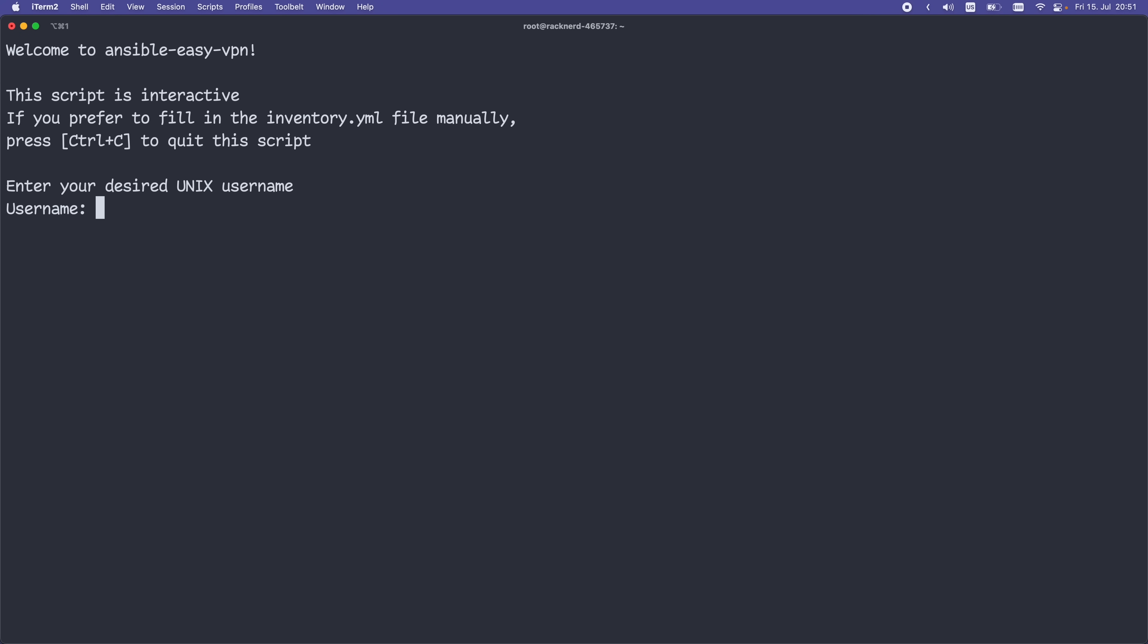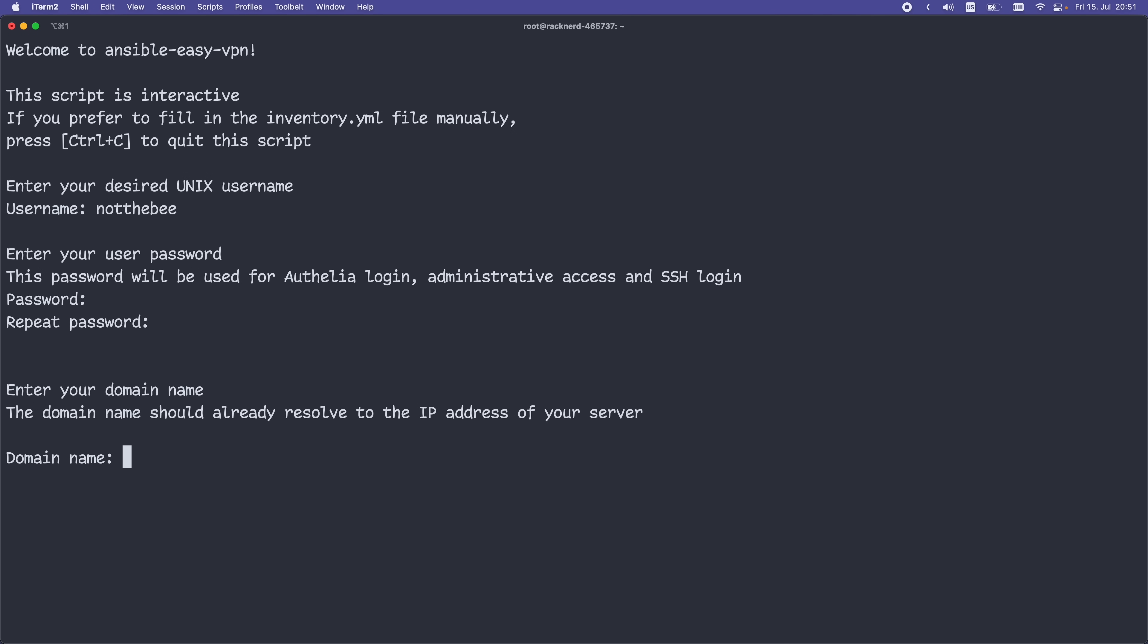Before actually running the playbook, we need to fill in some information, starting with our username of choice. I'm going to go with notthebe as usual, then a password. We'll need to enter it twice.